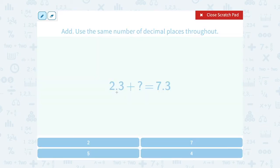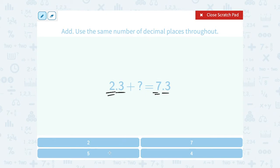Notice the decimal value of .3 didn't change. Only the whole number, or the number in the ones place, changed. My 2 became a 7. What number would you have to add to 2 to make it a 7? 5. I think 5 is going to work. And then to double check it, let's show the addition to confirm that does in fact work.